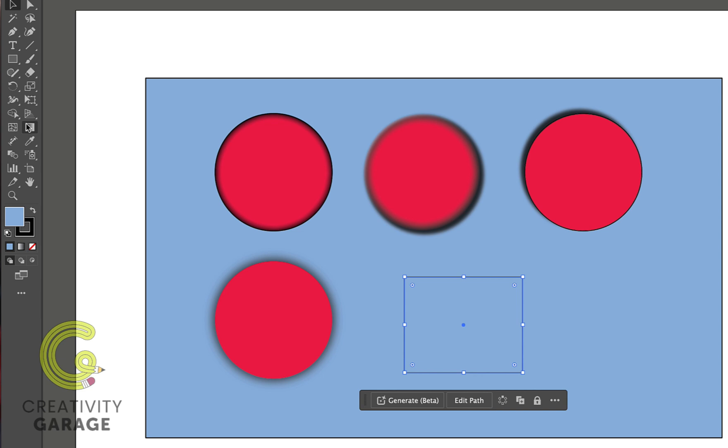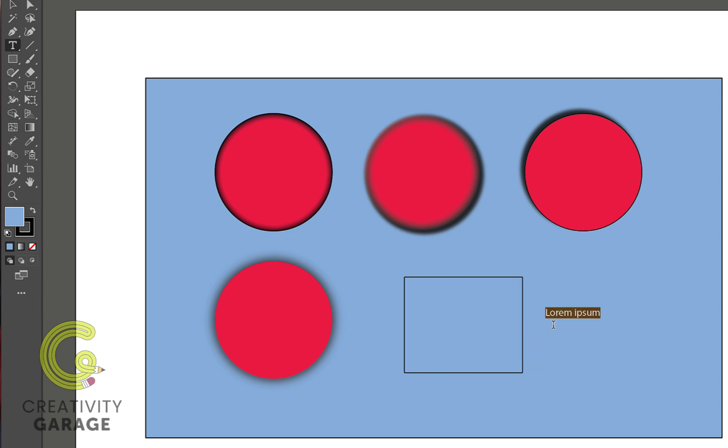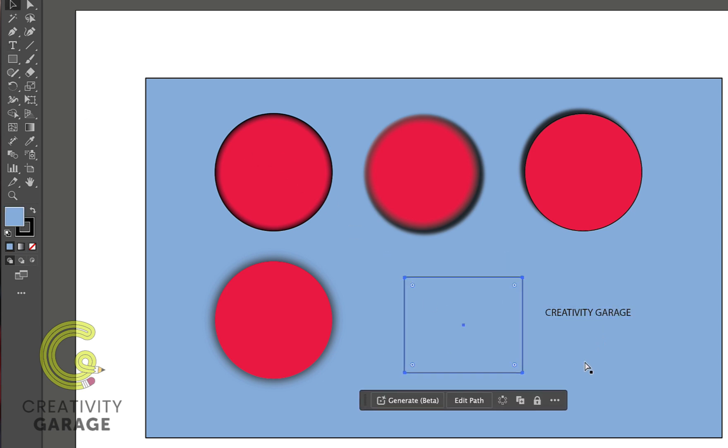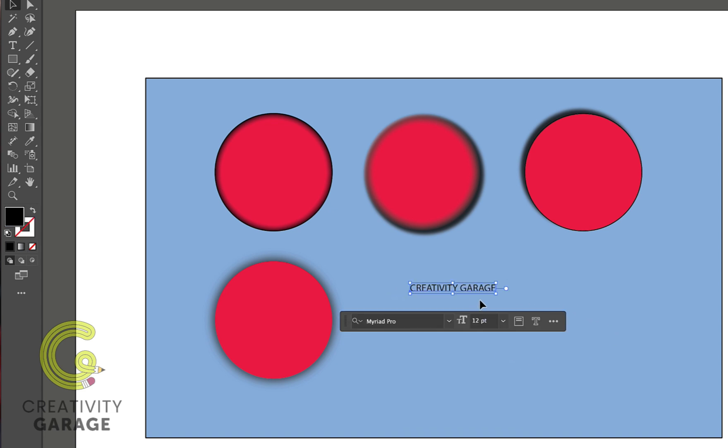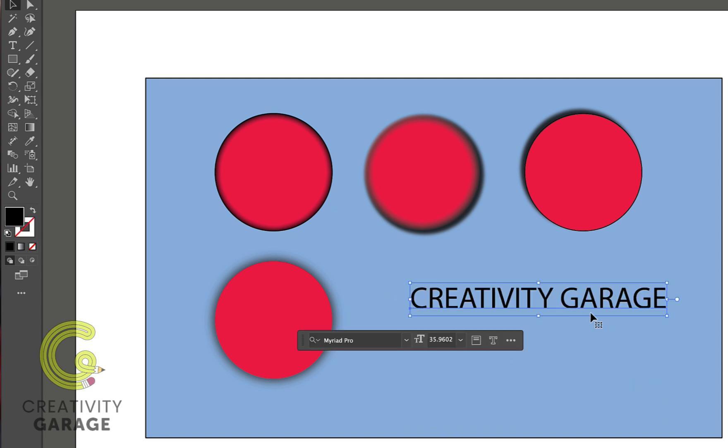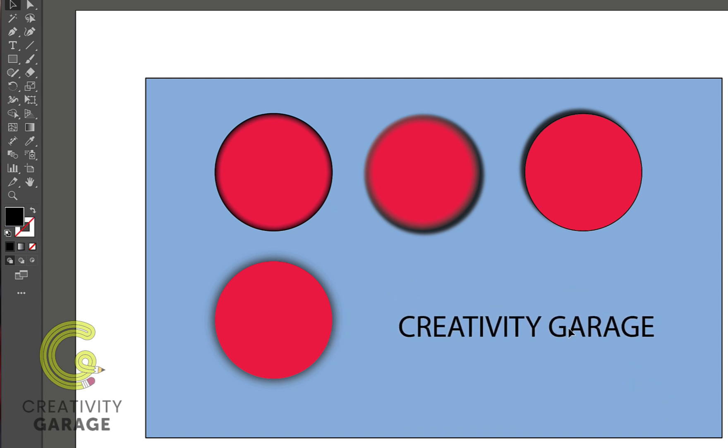Actually, let's pick the Type tool and type in some text. Let's remove this rectangle for some space and increase the size of our text.